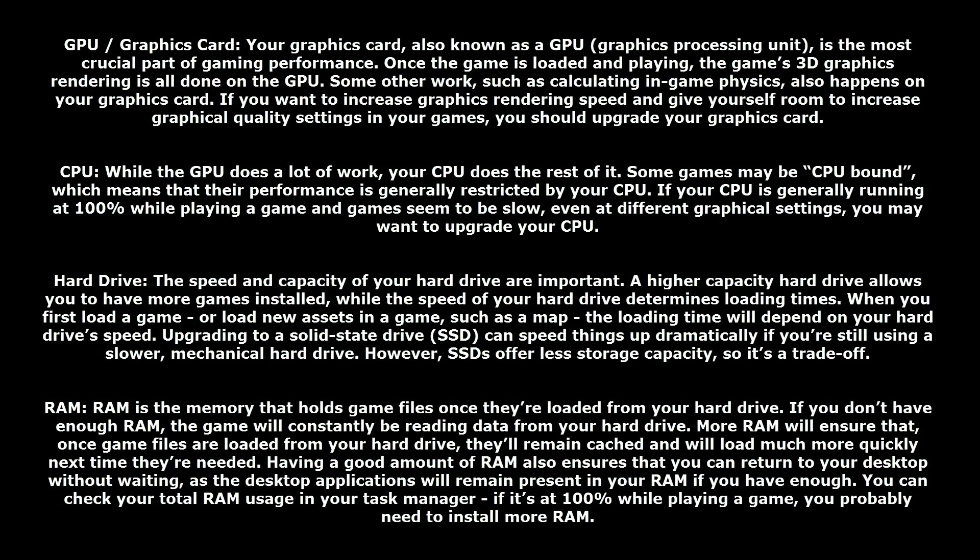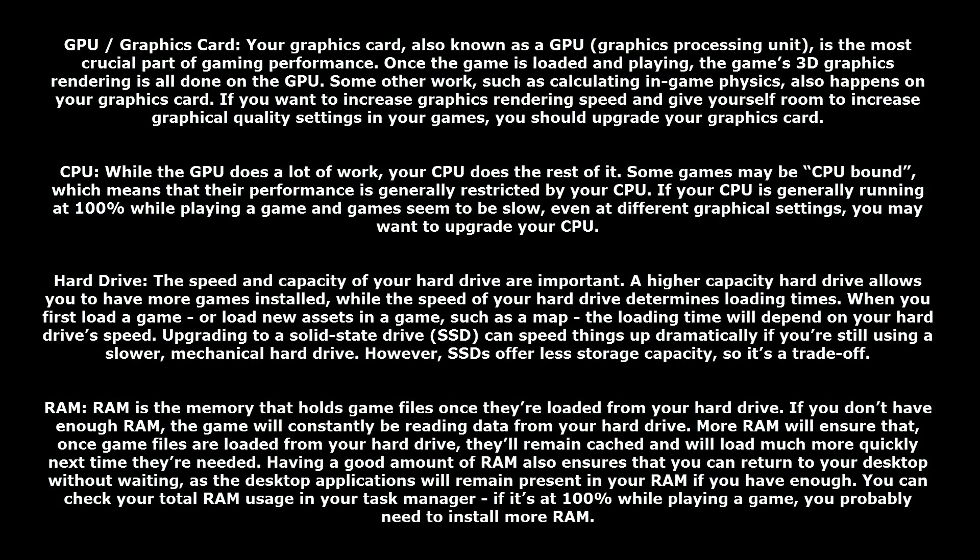RAM is basically the memory that the game gets put to when it's loaded. If you don't have enough RAM, then the game has to be stored on your hard drive while it's being played. This can really slow down the game. If you have enough RAM, the game can go on the RAM and that allows for the game to load really fast. Usually eight gigs of RAM is good enough for games.